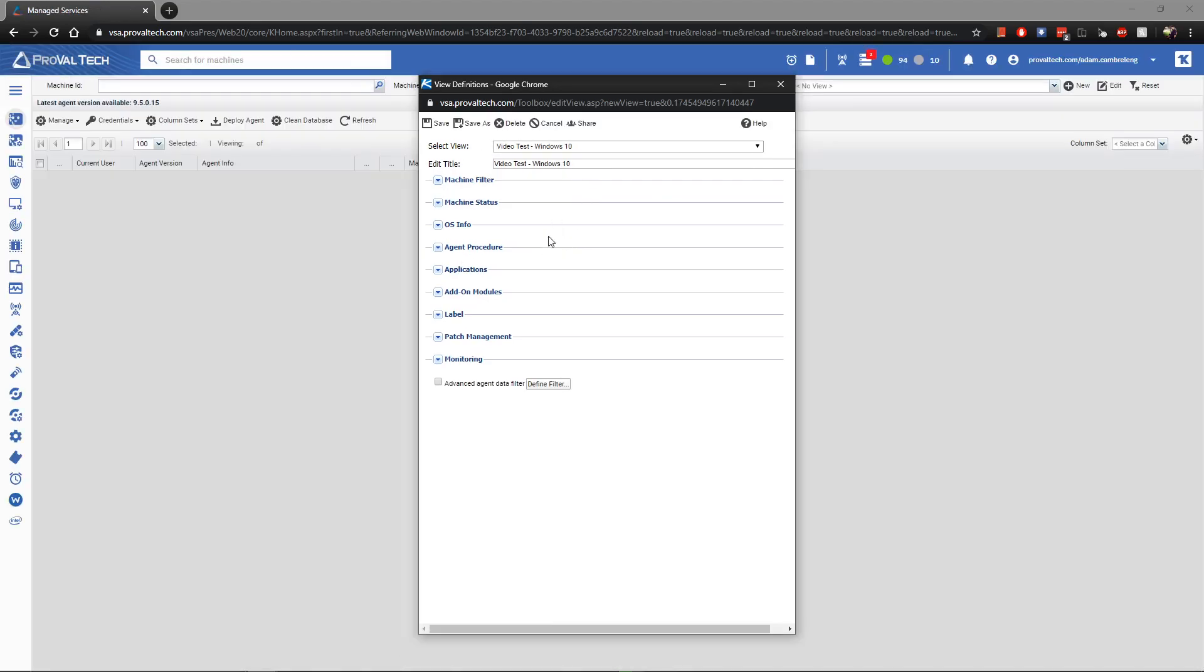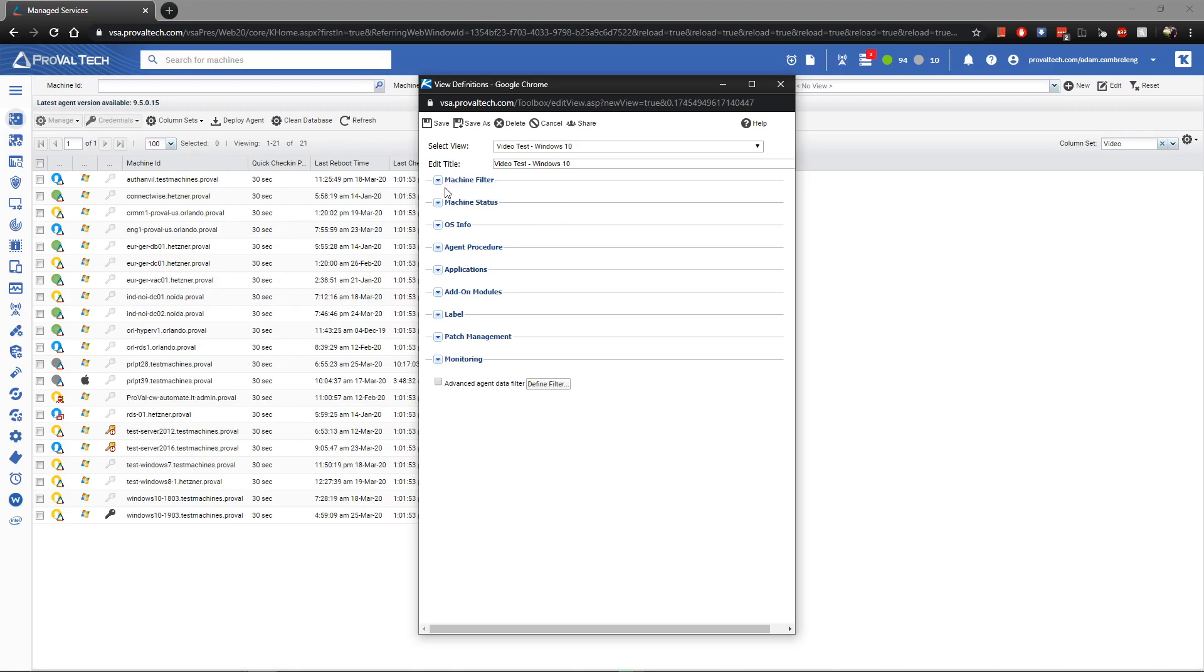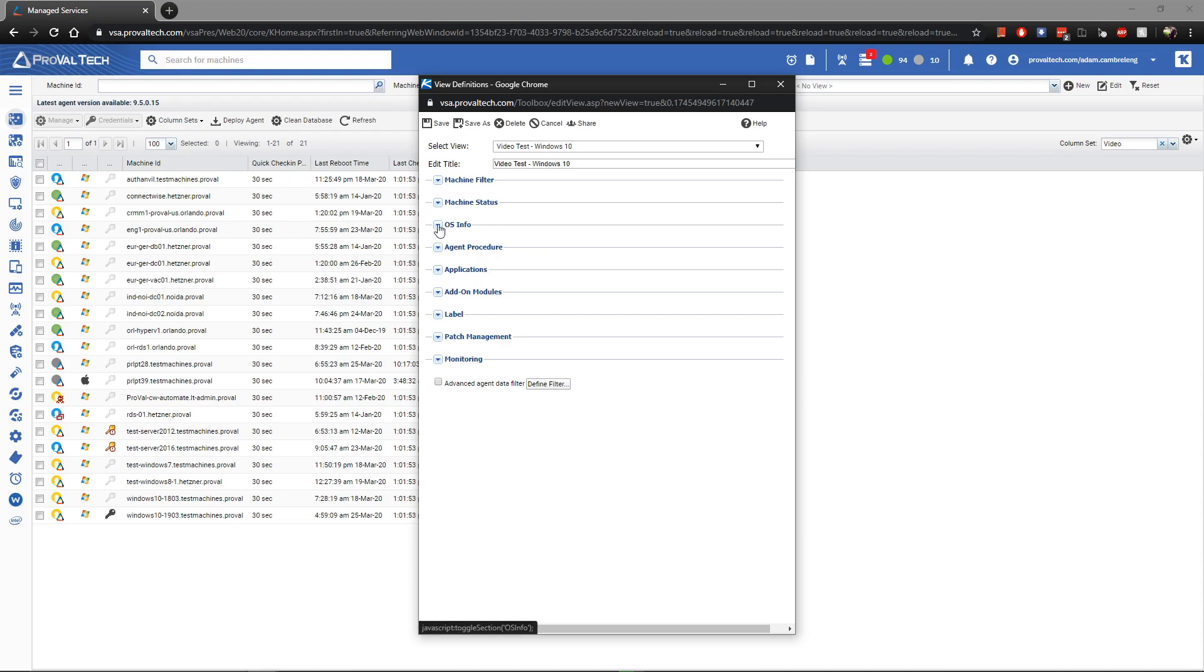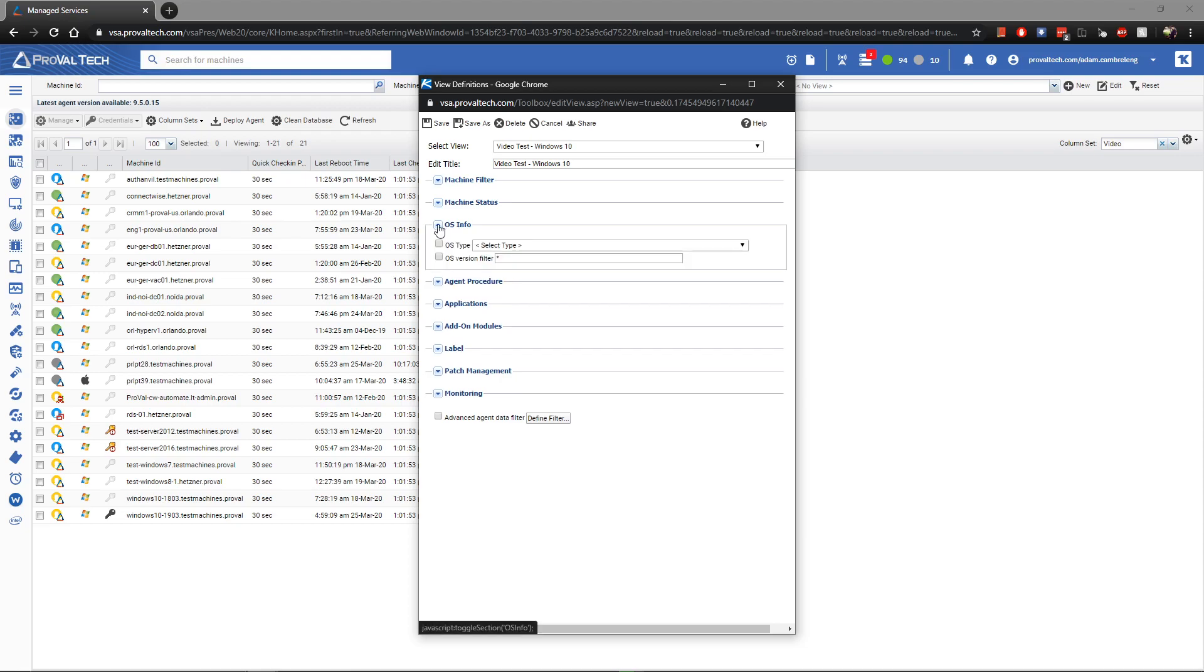From here, you'll see that we can click some drop-downs under specific sections. For my example today, I'm going to set my view up to show only Windows 10 machines. So I'm going to click on the drop-down arrow for OS info. And from there, I'm going to put a check mark in the OS type field.